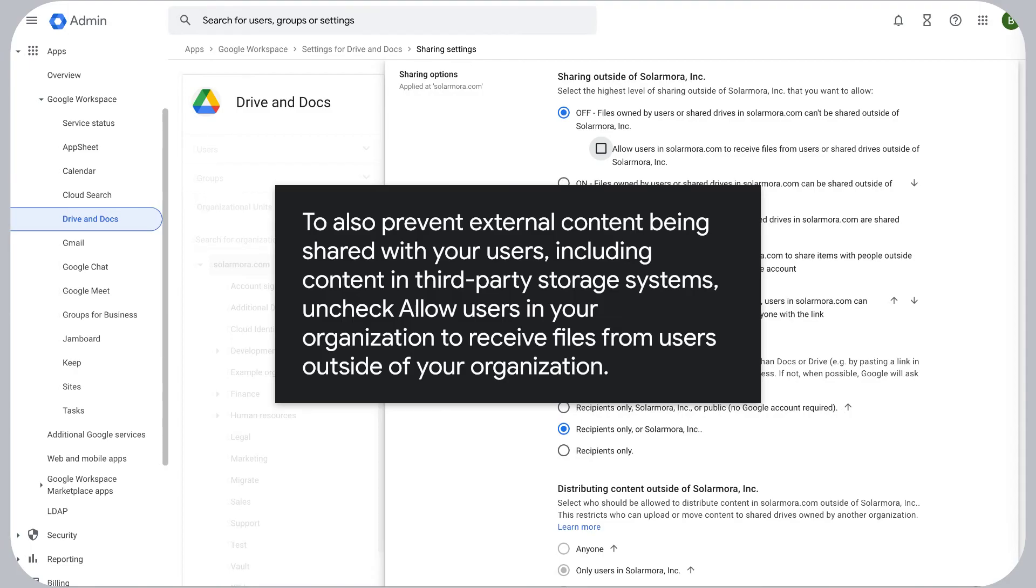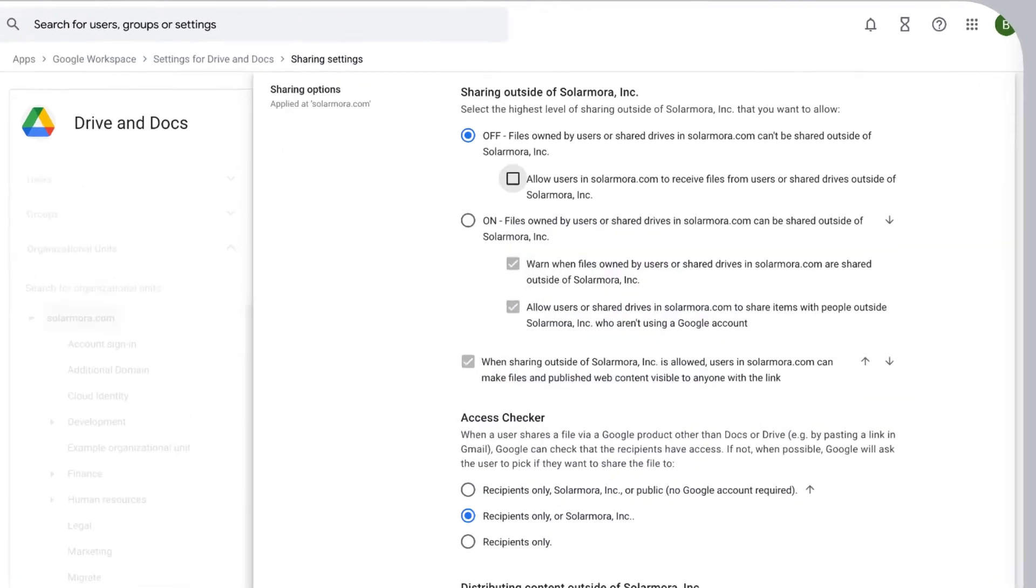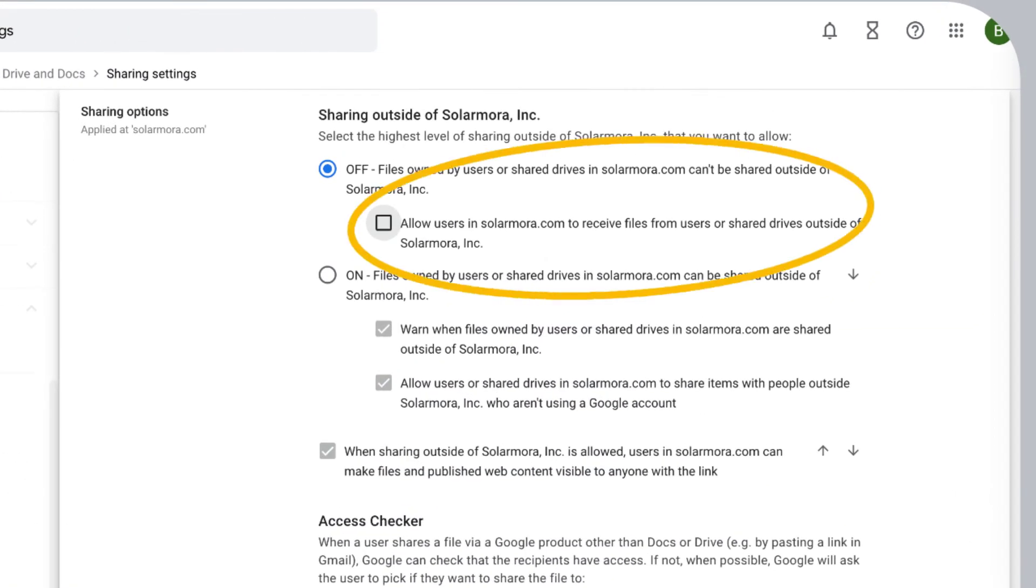To also prevent external content being shared with your users, including content in third-party storage systems, uncheck Allow Users in Your Organization to receive files from users outside of your organization.